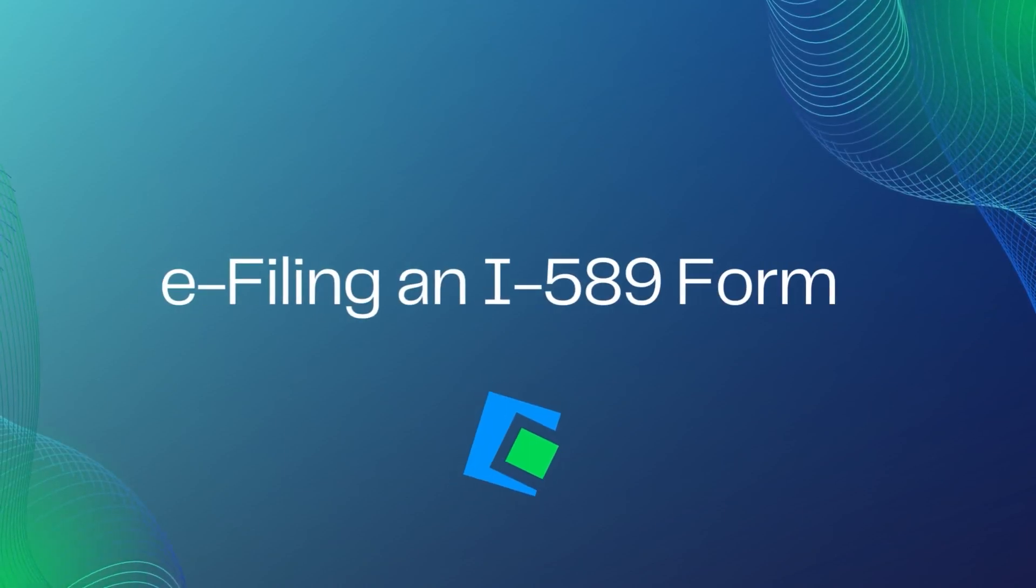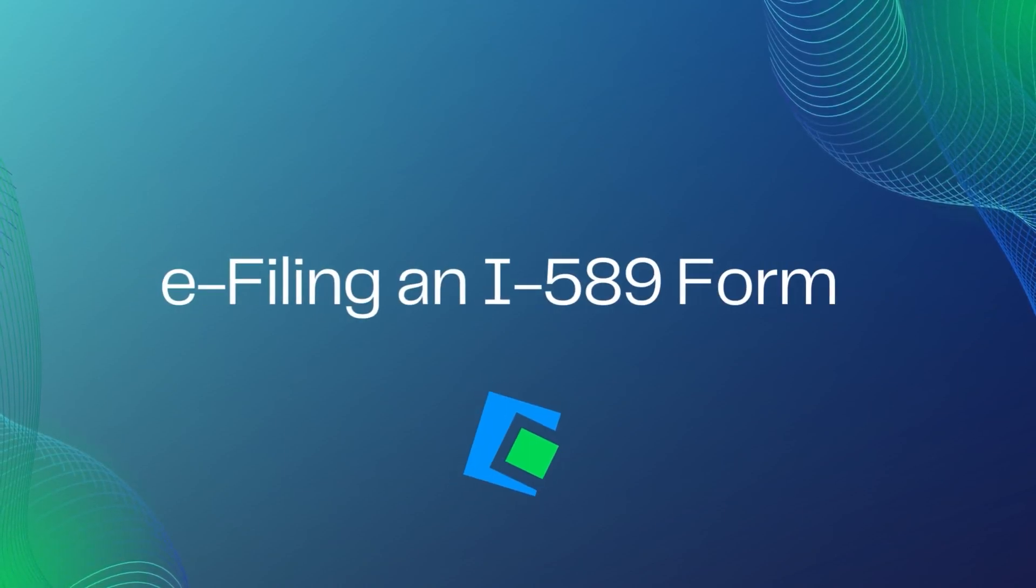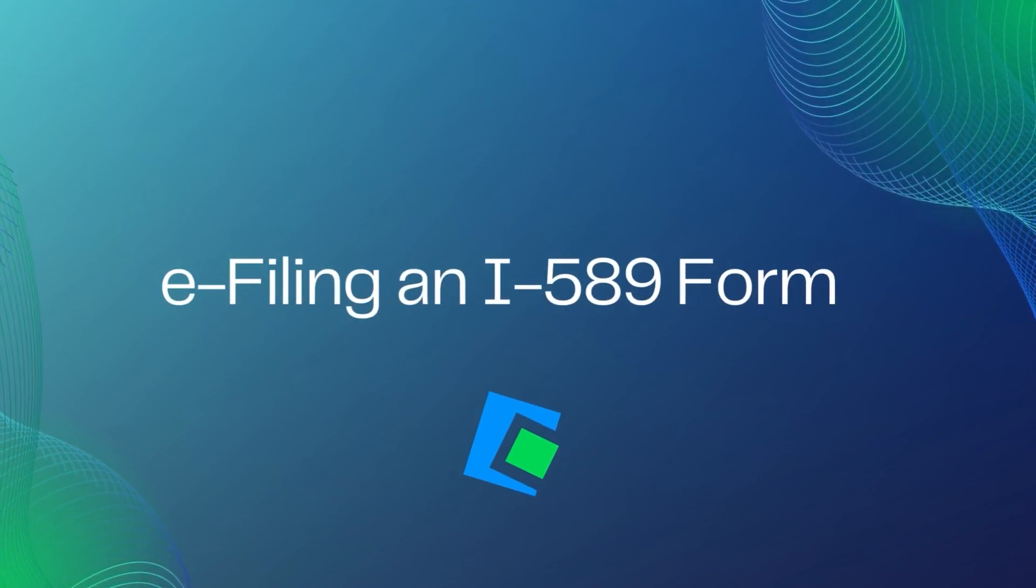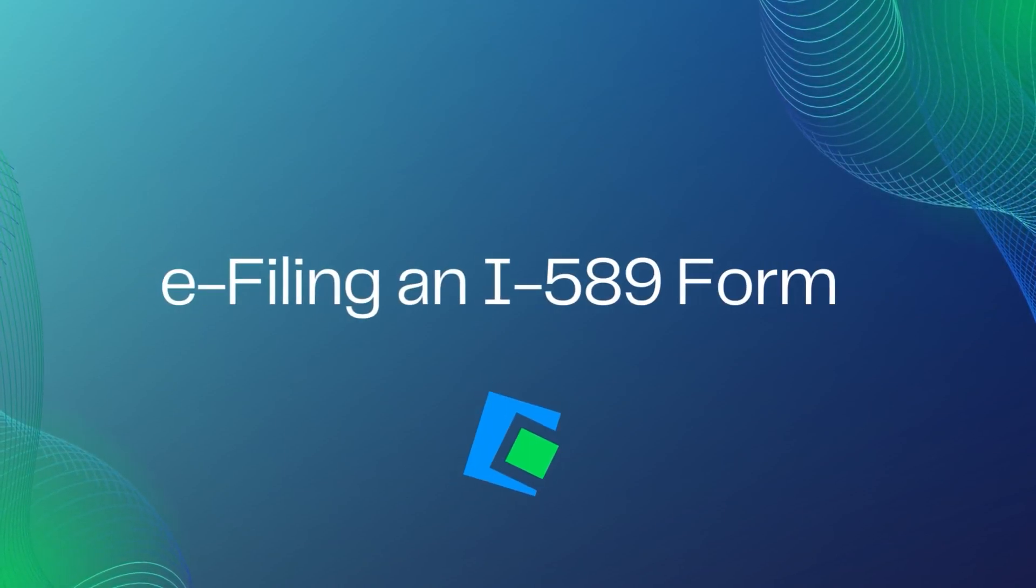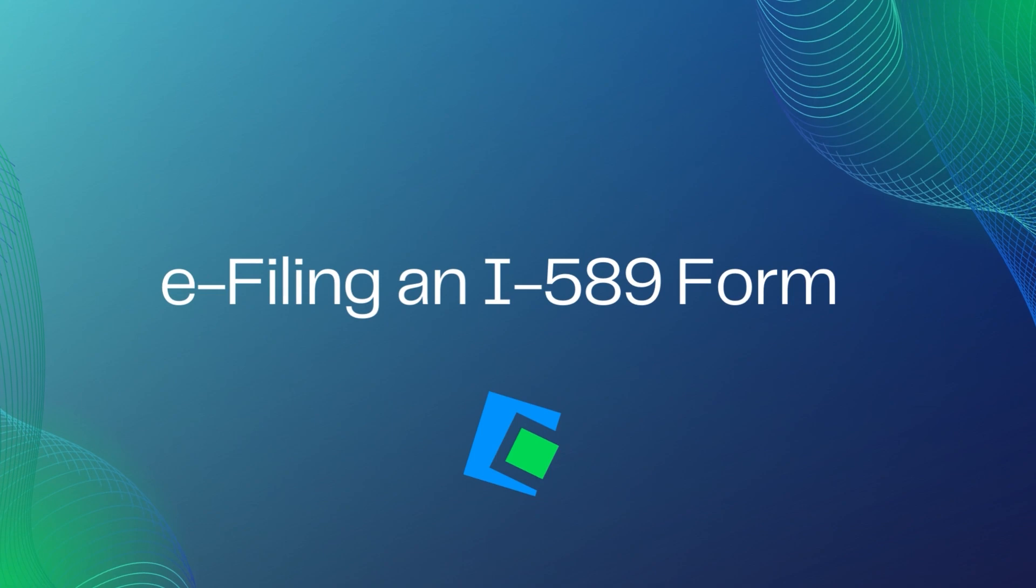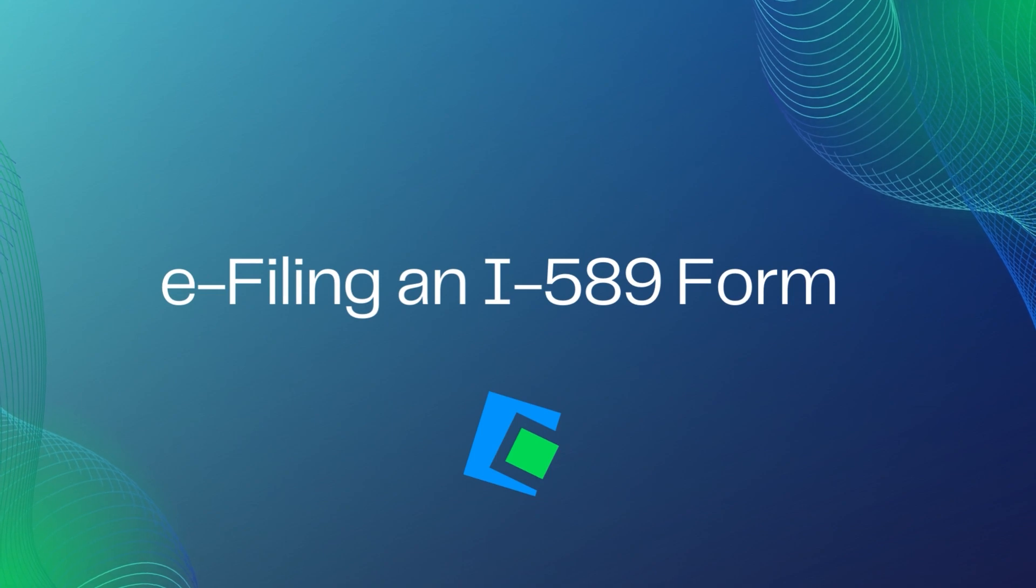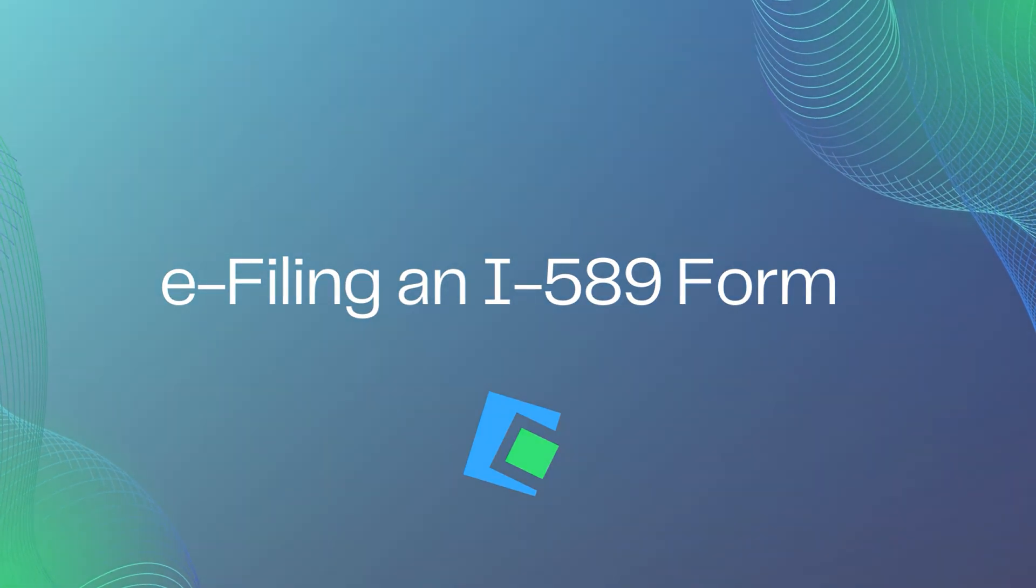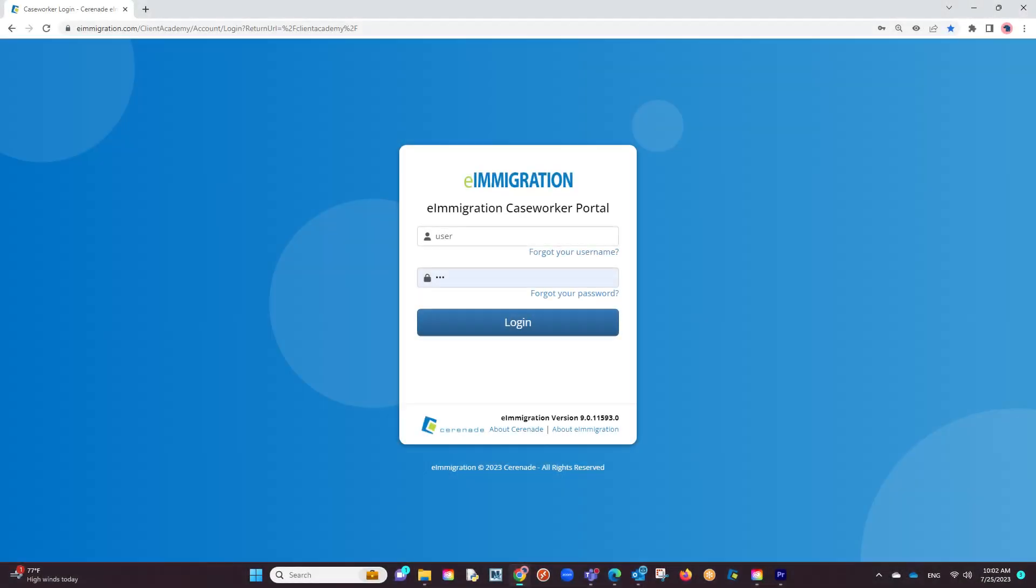Hello and welcome to our Serenade video. In this video we will go over e-filing the I-589. Let us log into our caseworker portal.